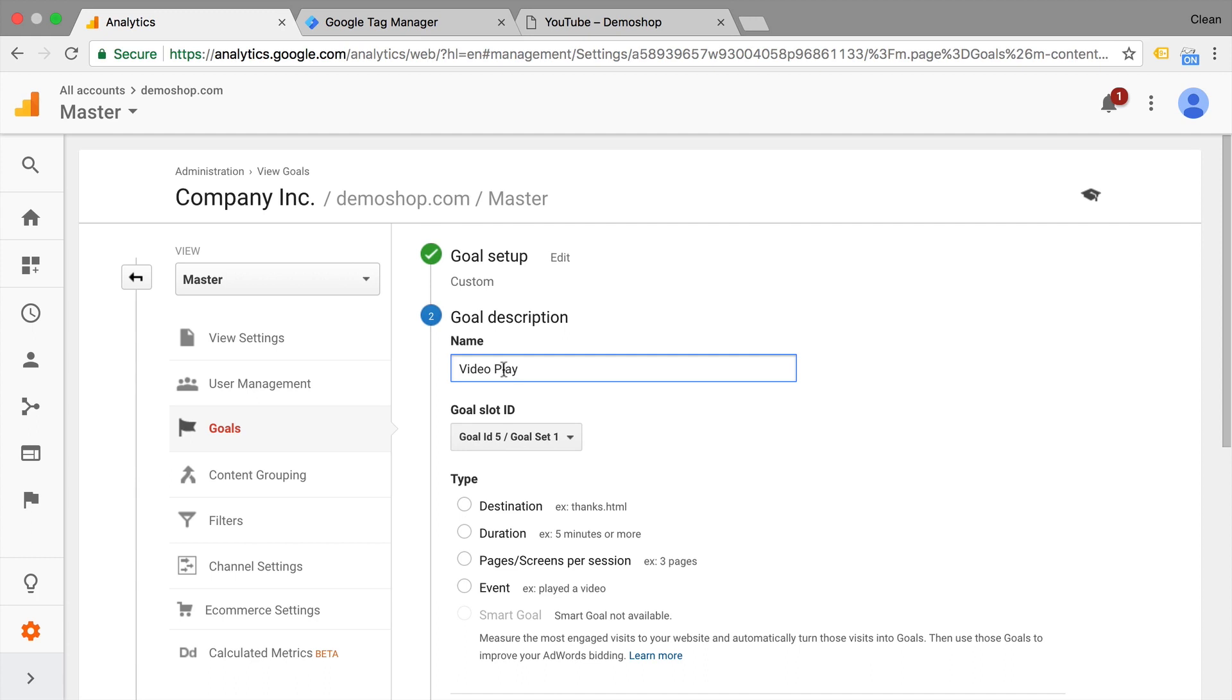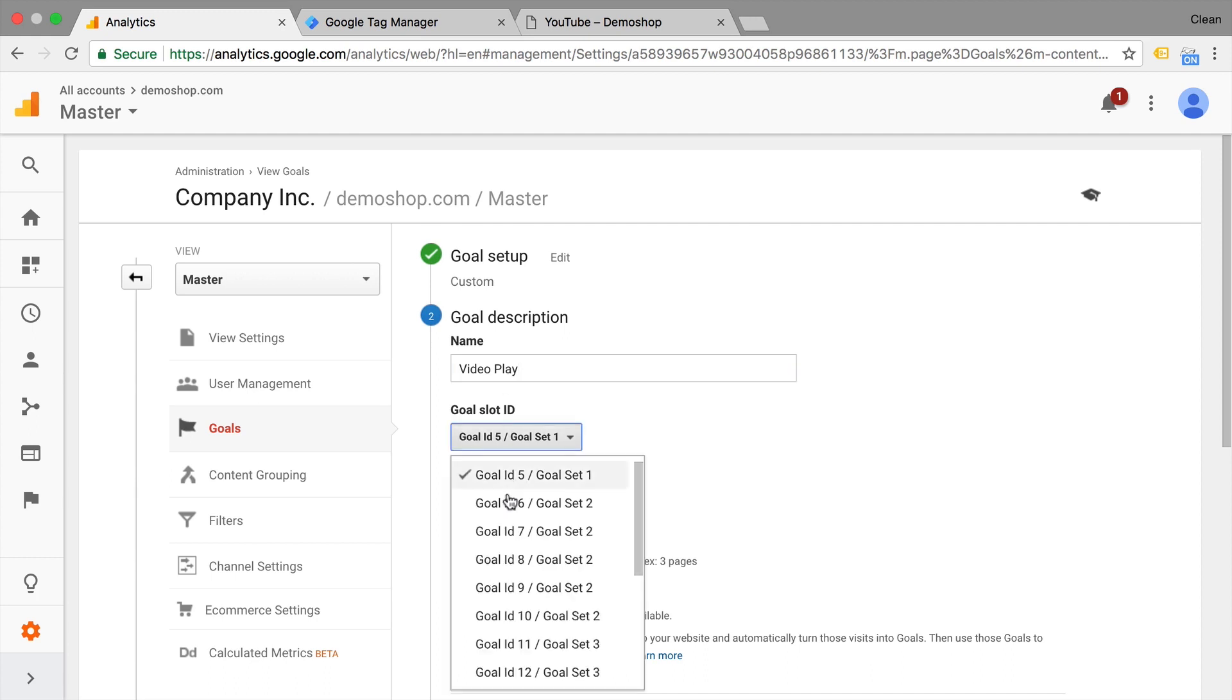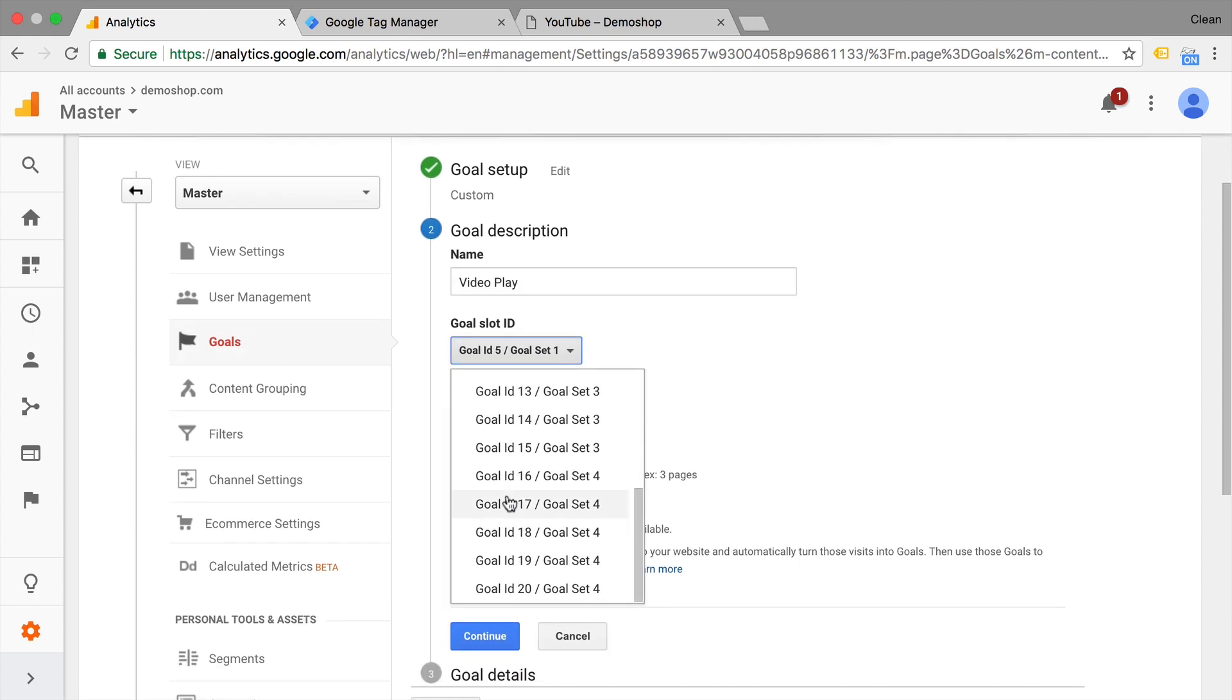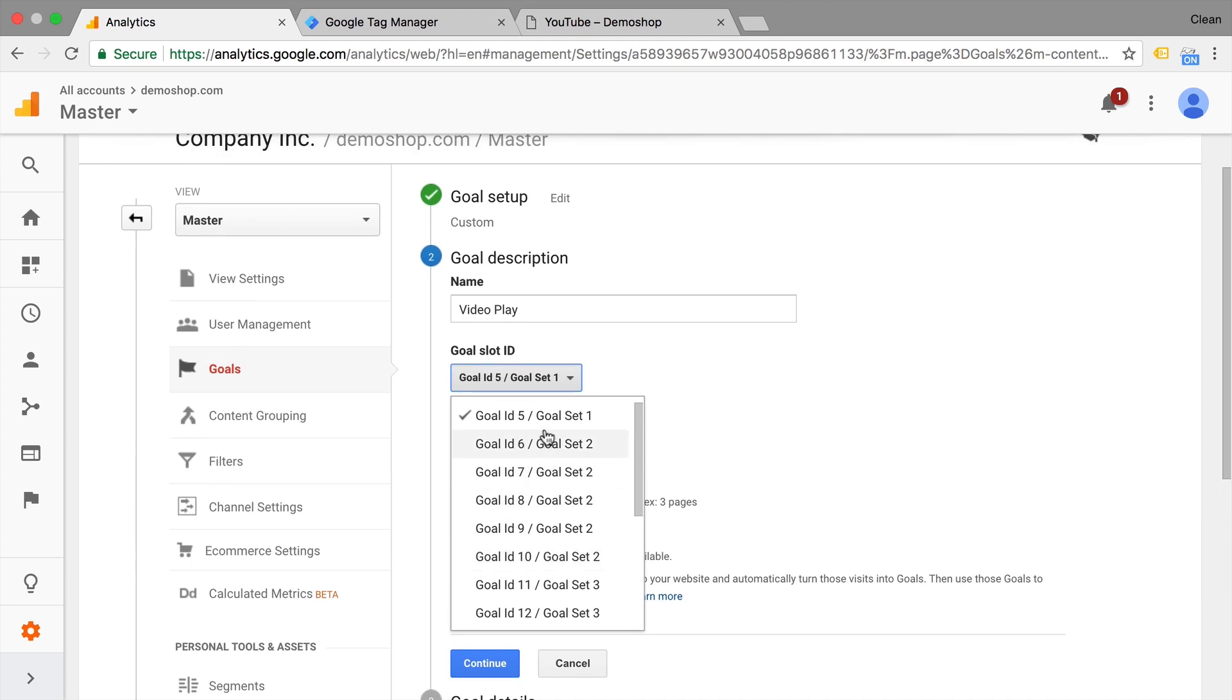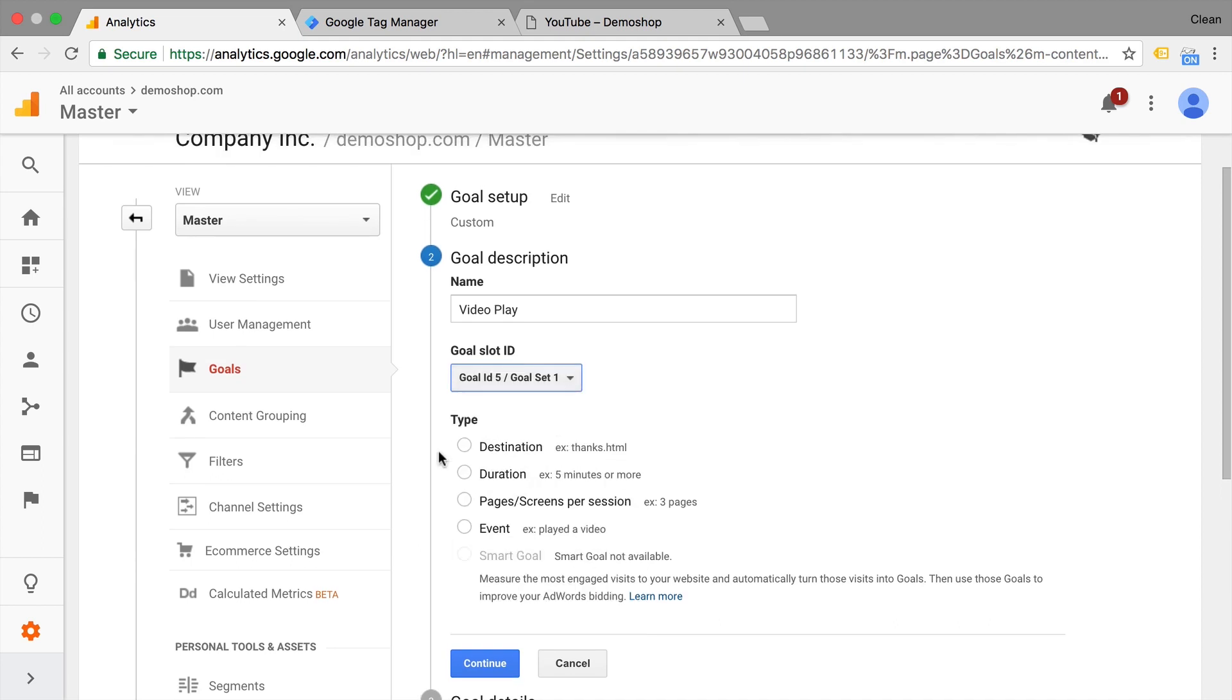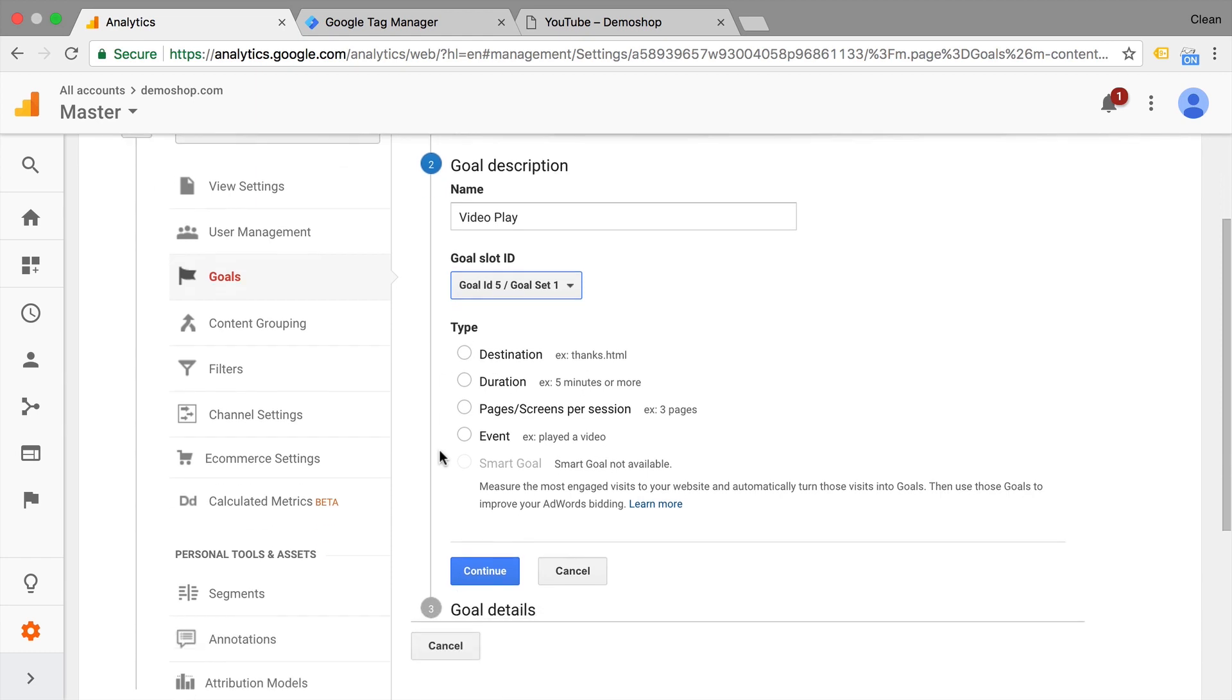Then we can choose a slot. Now normally Google Analytics has 20 slots available and it will automatically choose the slot that is nearest and available. That should be fine. And then we will, as a type, choose our event. We continue.